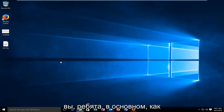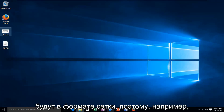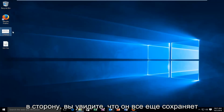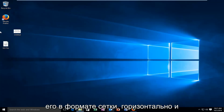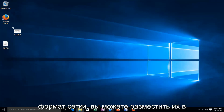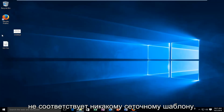Basically, how default Windows works is that all your icons will be in a grid format. So for example, if I drag a picture or something off to the side, you see that it still keeps it in a grid format — horizontal and vertical. If you turn off this grid format, you can basically place them wherever you want on the desktop. It doesn't conform to any grid-like pattern.